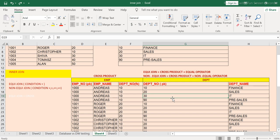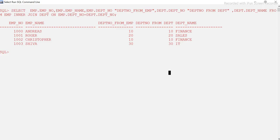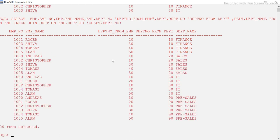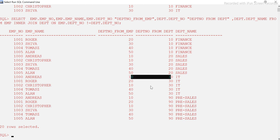We use the same query but change the operator to not-equal-to — we can write it as != or <>. This is the non-equi join operator. We got 20 records. To verify: the department number from the employee table and the department number from the department table — none of them are matching. You see 30, 10, 40 — nothing is matching. All records which are not matching are returned, which confirms the result.